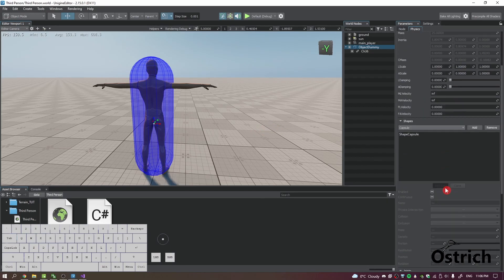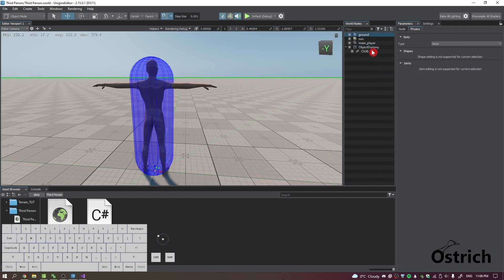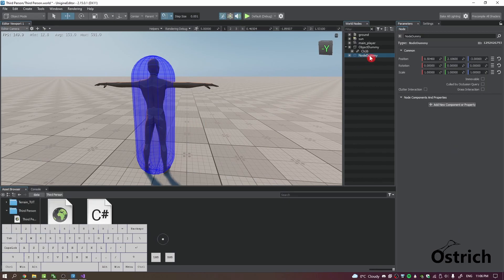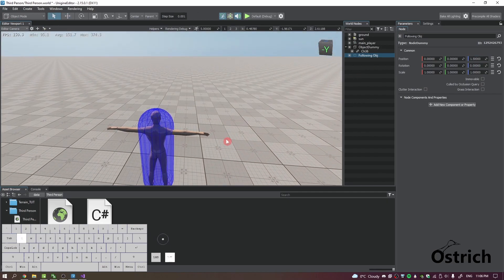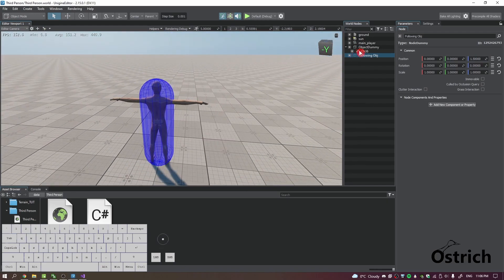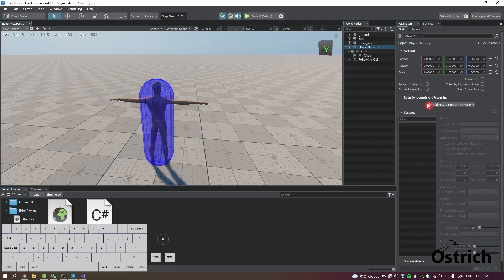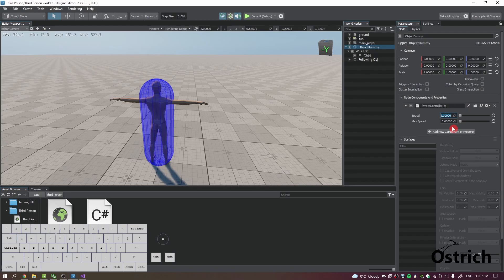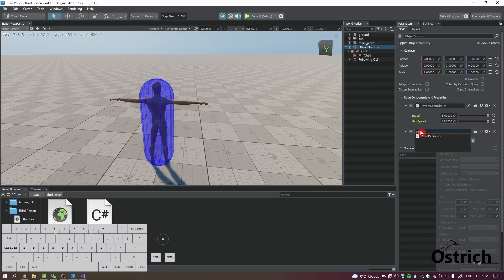Right-click, Create, add a Node Dummy and call it 'fall following object.' Reset its X and Y position and set Z to 1.5 — that looks good enough. On the Object Dummy we're going to add first the Physics Controller so it knows its speed: set speed to 5 and max speed to 15. Then we'll add our Third Person Controller.